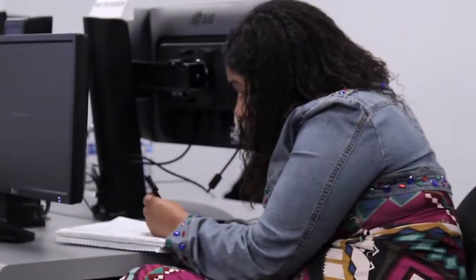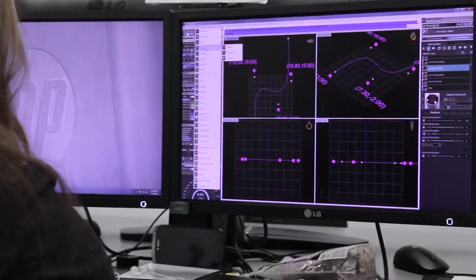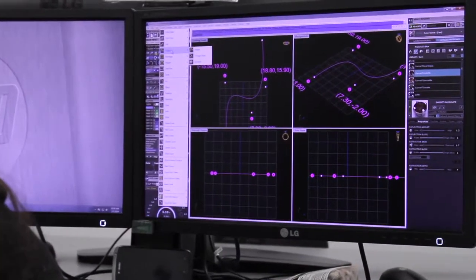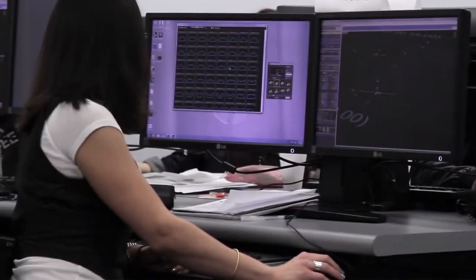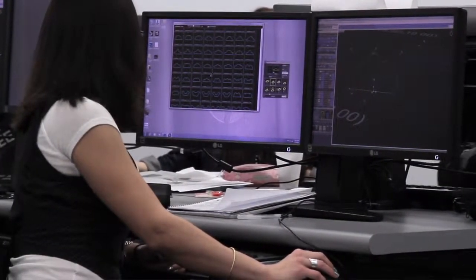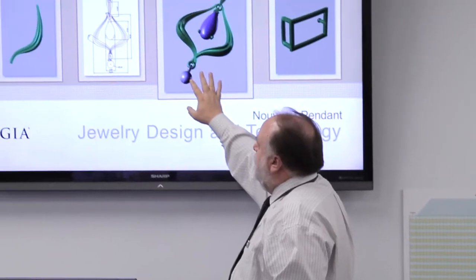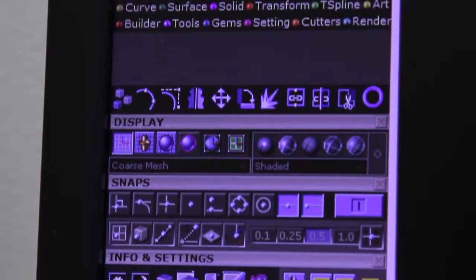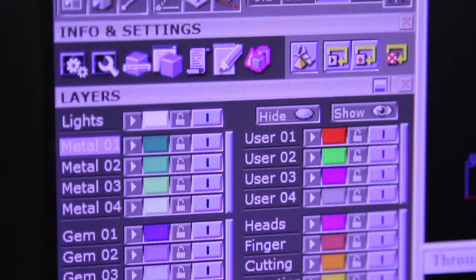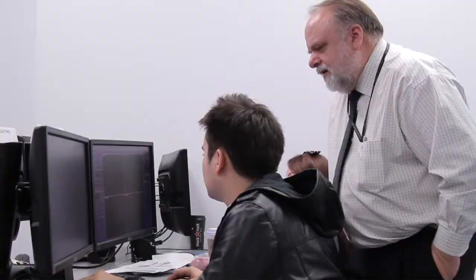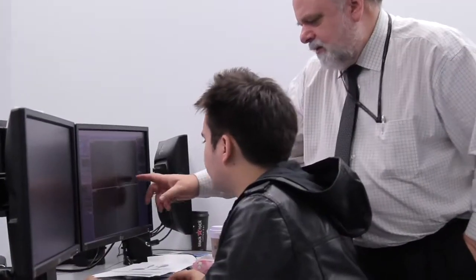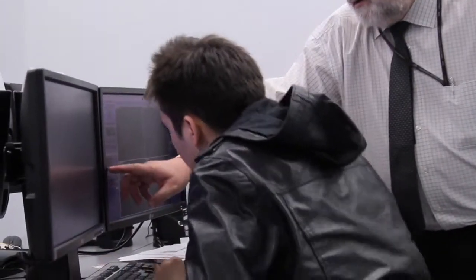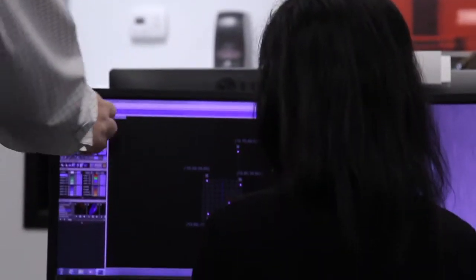Art Nouveau is characterized by organic shapes and flowing forms, and this pendant that we're going to be modeling today evokes that sense — that feel of nice, smooth, flowing curves. We're going to be introducing several new tools of great significance to your modeling.